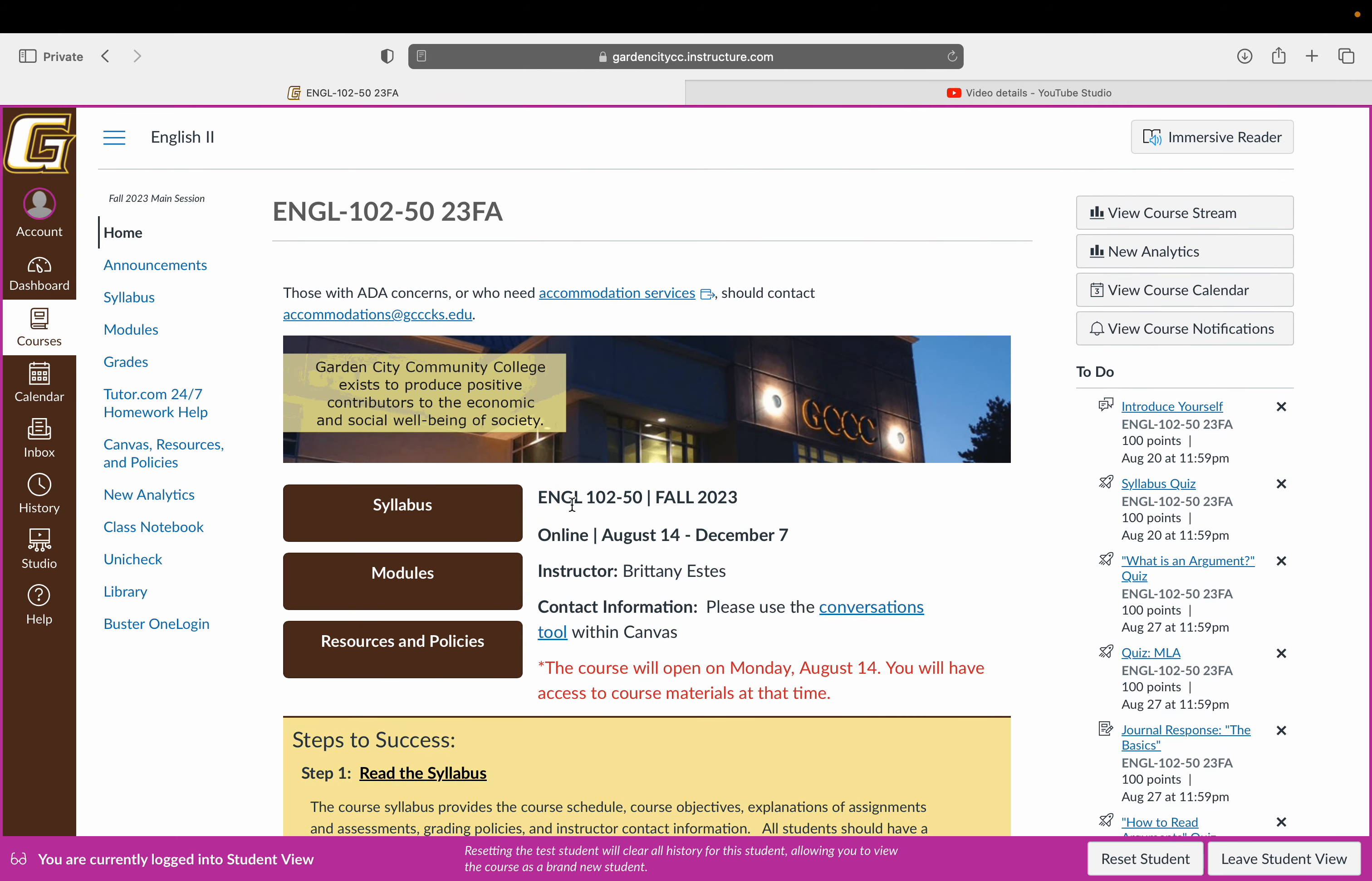But when you come into the course, you're coming in here on the homepage. You'll see there are quick links here. There's also a menu on the left where you can easily navigate. The syllabus will always be housed both in the modules tab and in the syllabus tab.